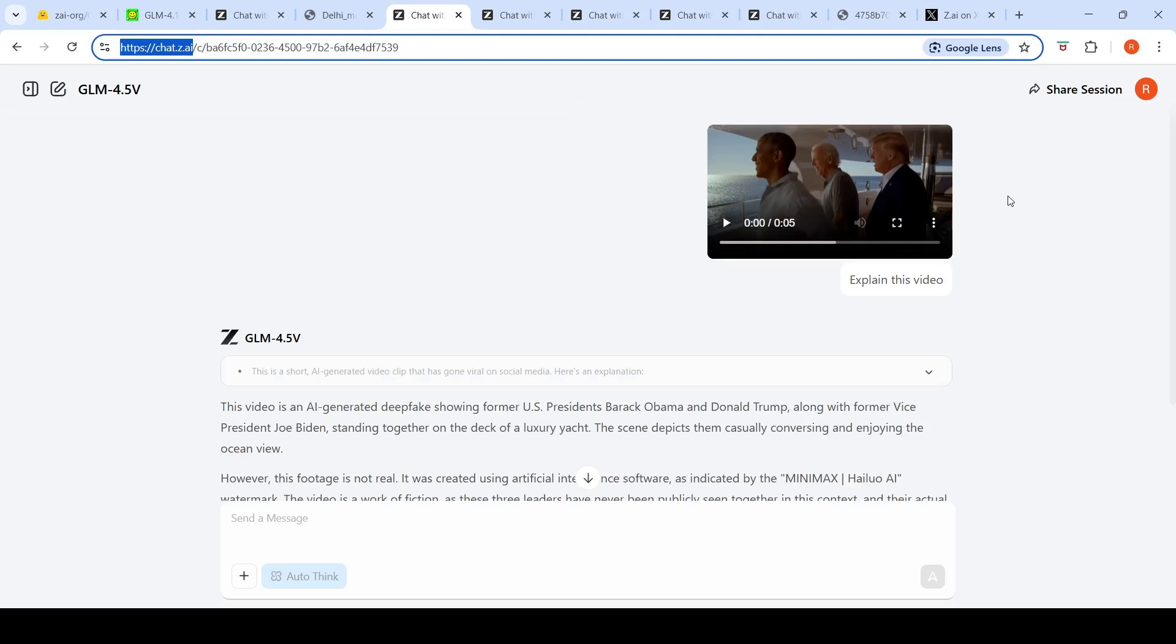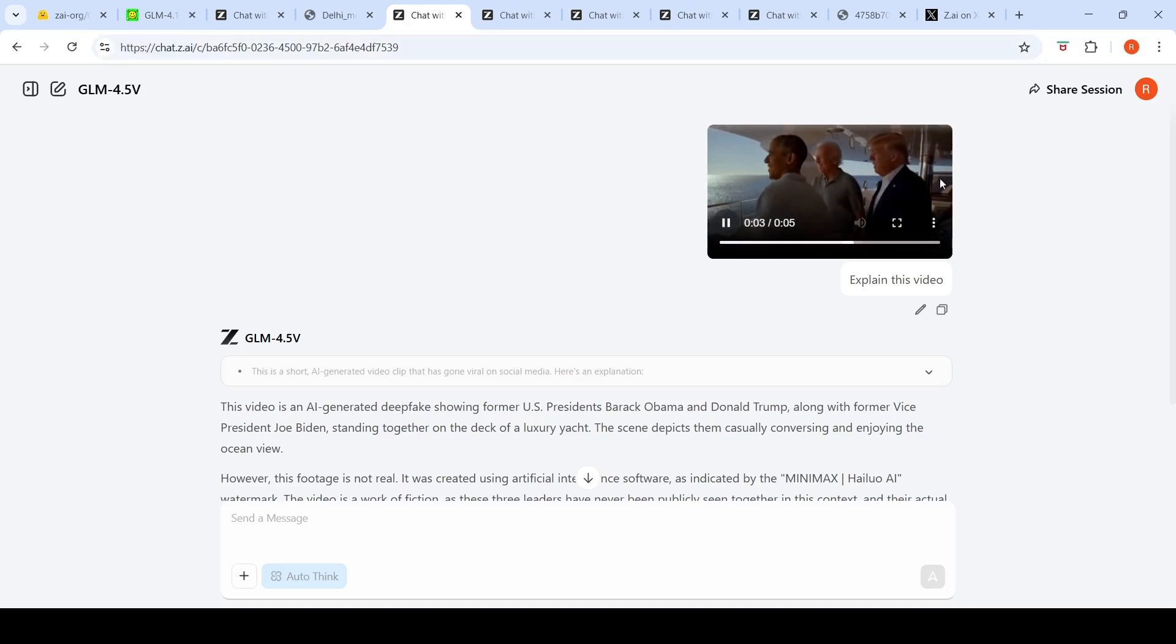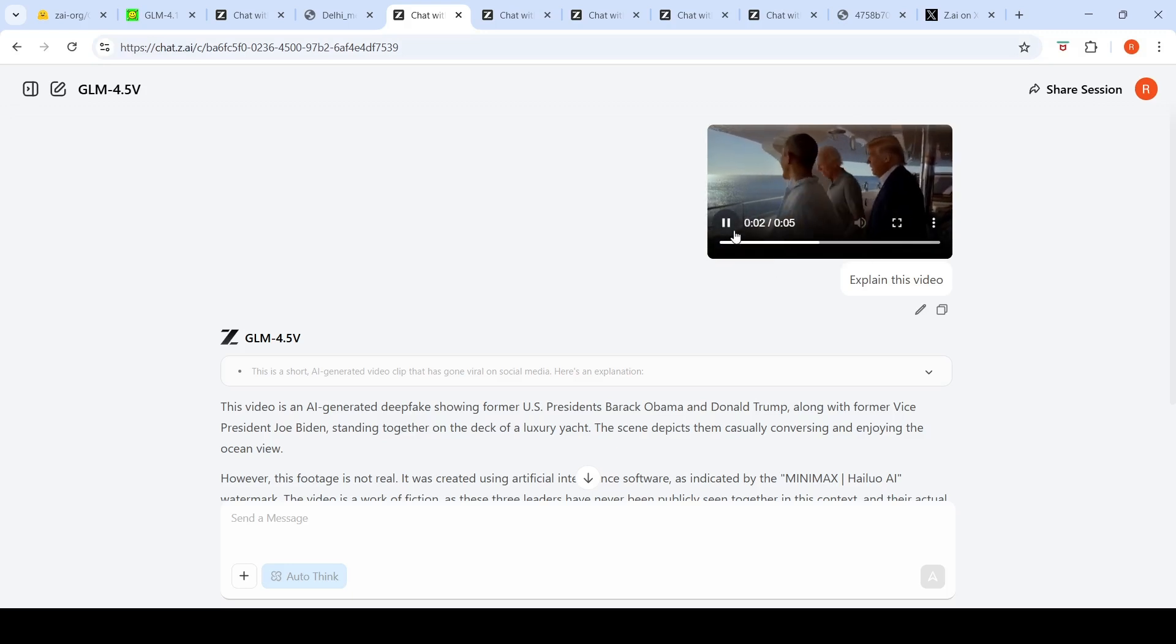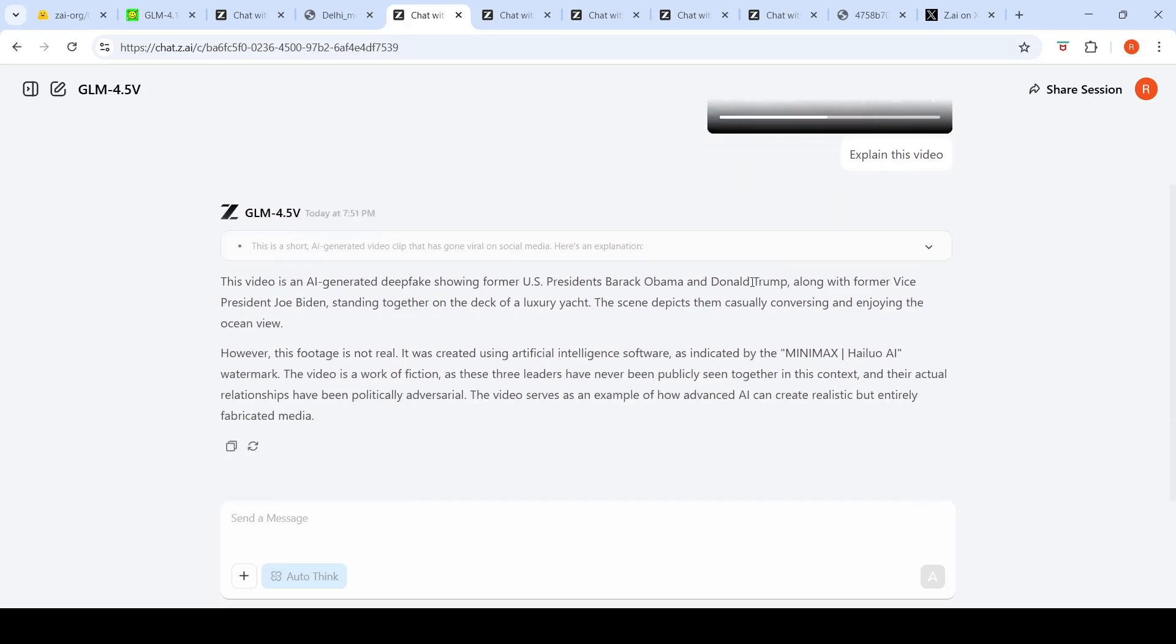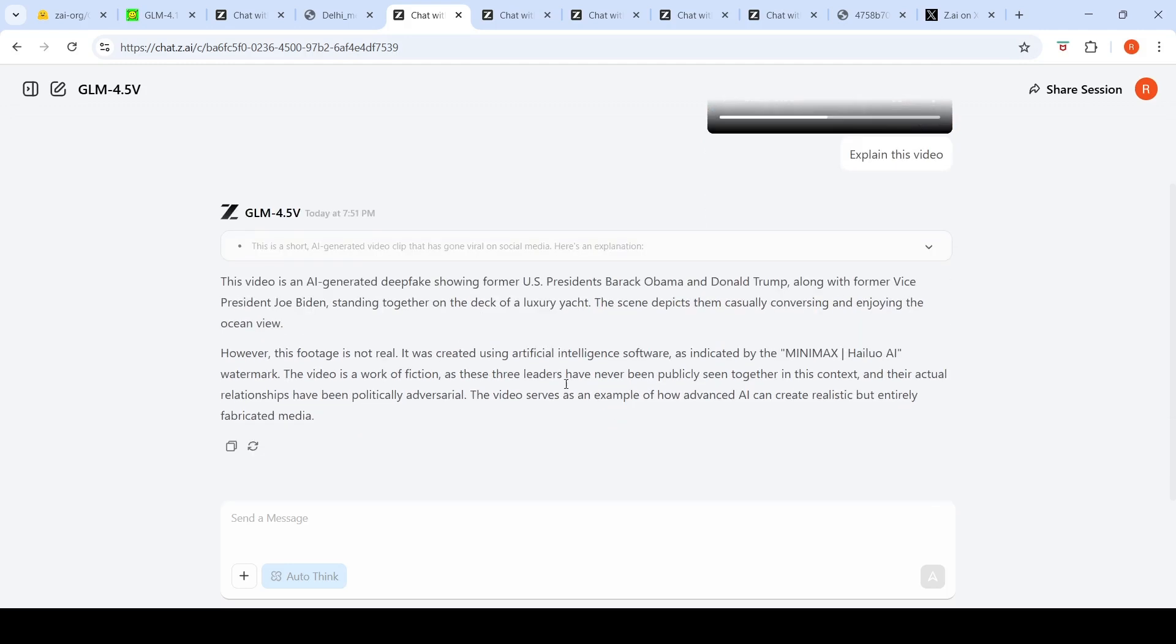The next one I did was video understanding. They said that this model is also good at video understanding, so I uploaded this video. This is an AI video which I generated. There is a watermark in this particular video. I said explain this video.